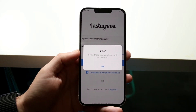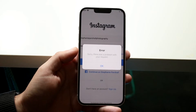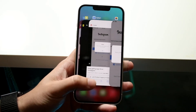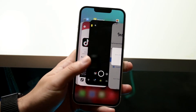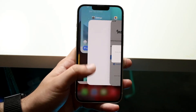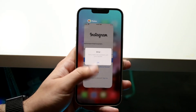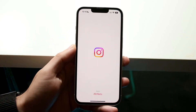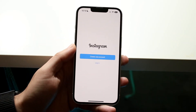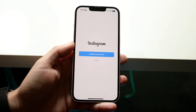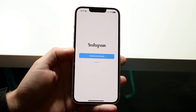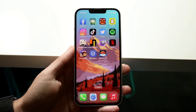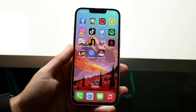Now let's say you do those things and they don't end up working out. Well, then we can start troubleshooting further. The first thing I'd recommend is closing out of your Instagram application — wherever your Instagram app is, just go and close it out, then try going back in and logging back in. That may end up fixing the situation, though it's not a guarantee.